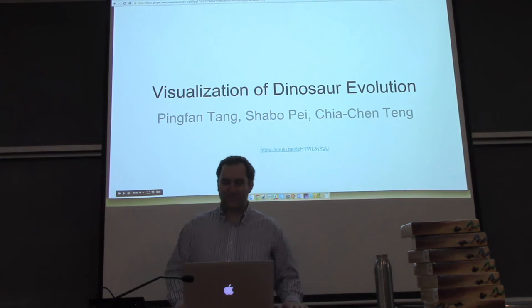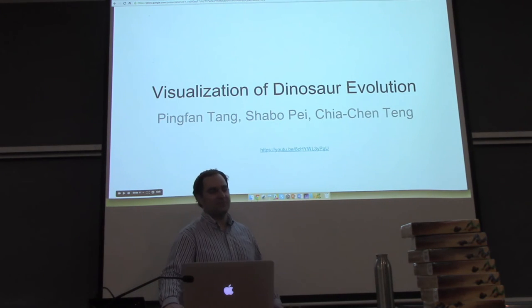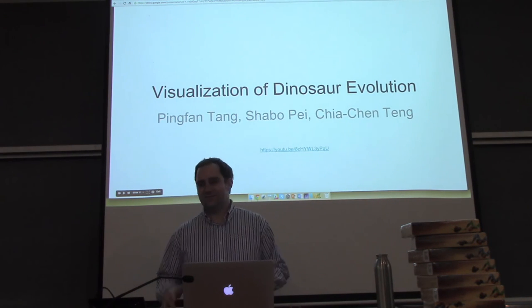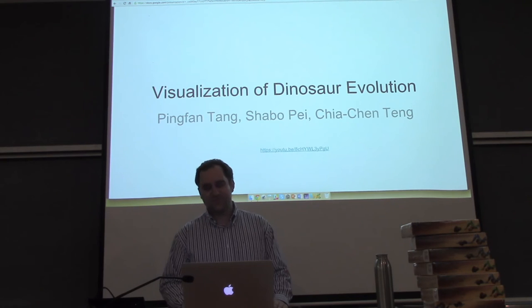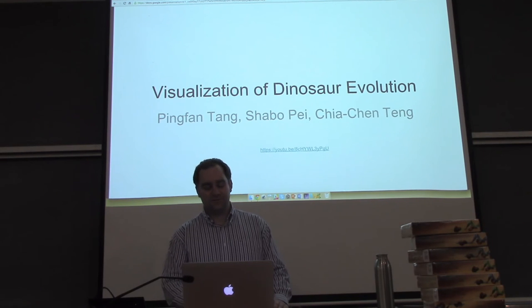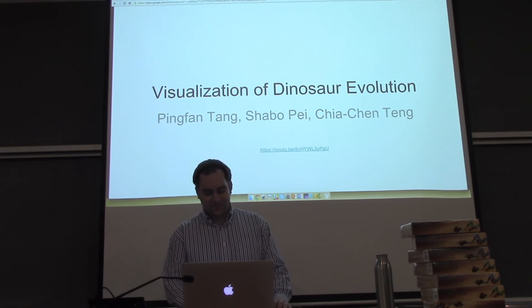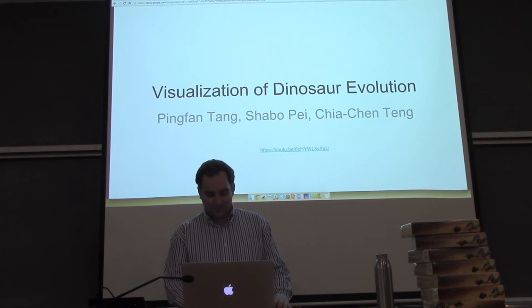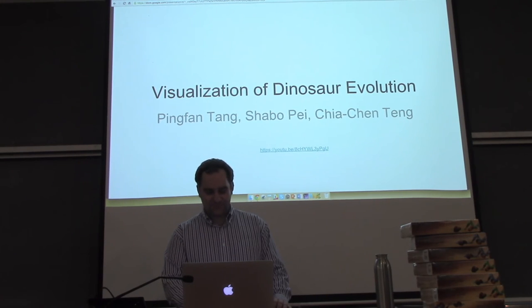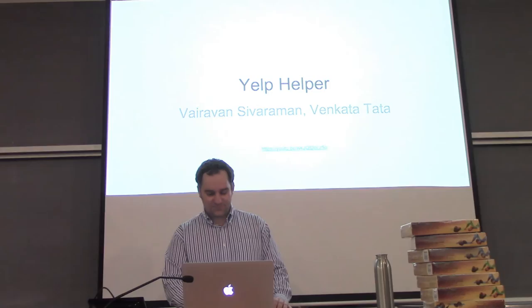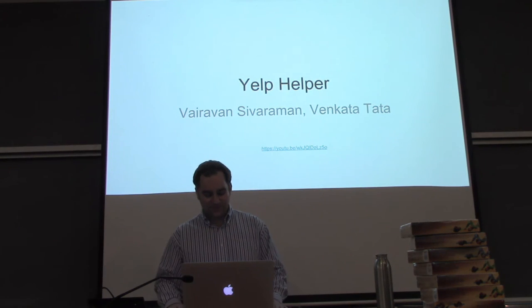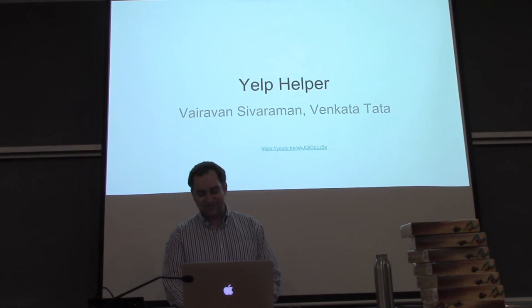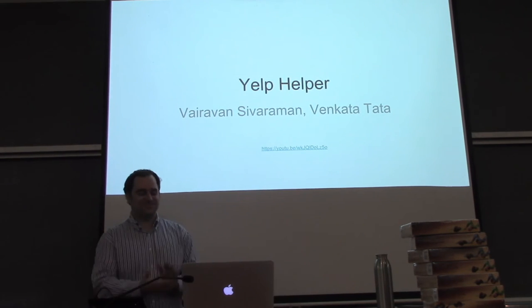For this one we really liked the depth of the data, and you get a lot of descriptions about the dinosaur and about each clade. I think we have one more runner-up. The next runner-up is Yelp Helper by Varyavan and Venkata.